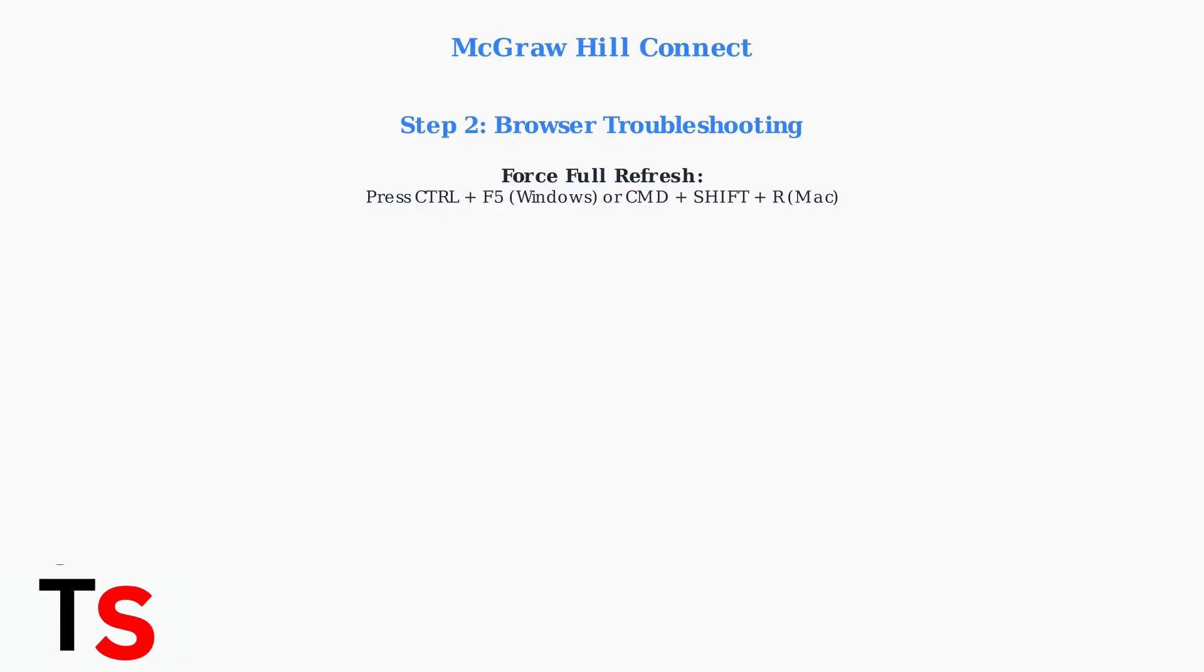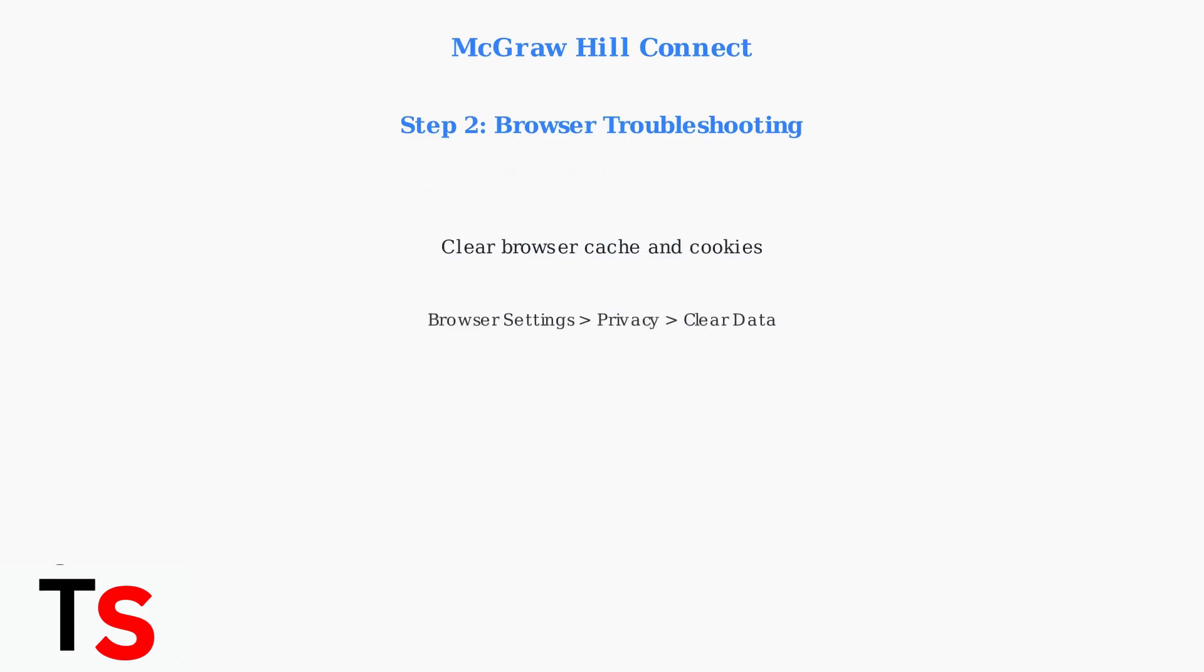This clears temporary files and reloads the page completely. Next, clear your browser's cache and cookies. This removes stored data that might be causing conflicts. Access this through your browser's privacy or history settings.